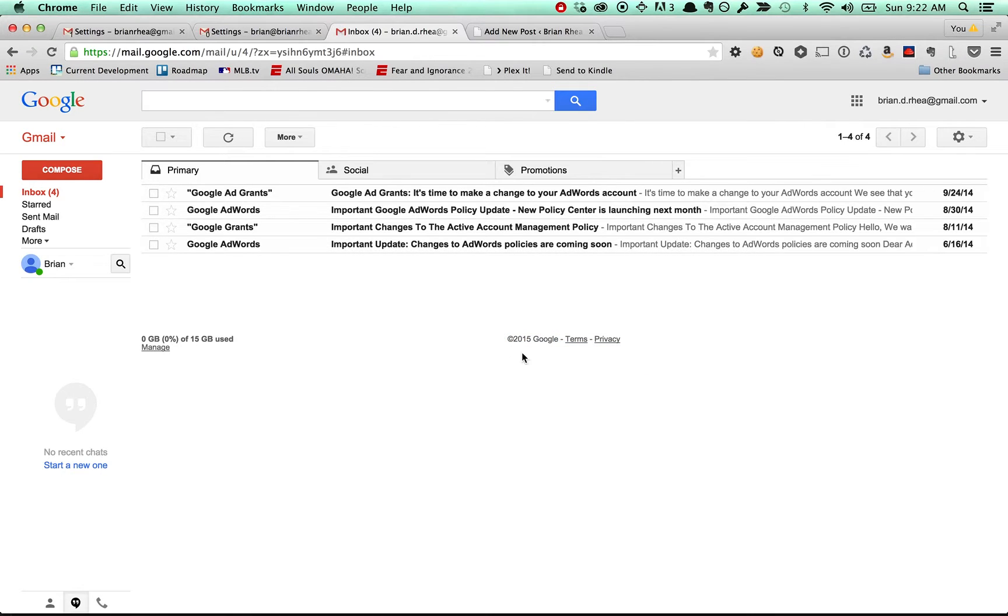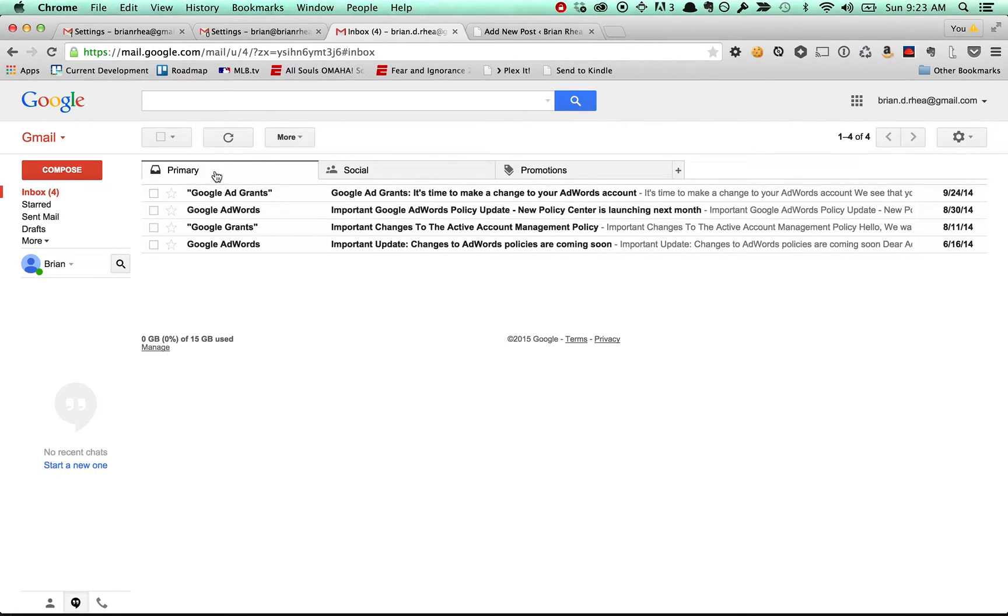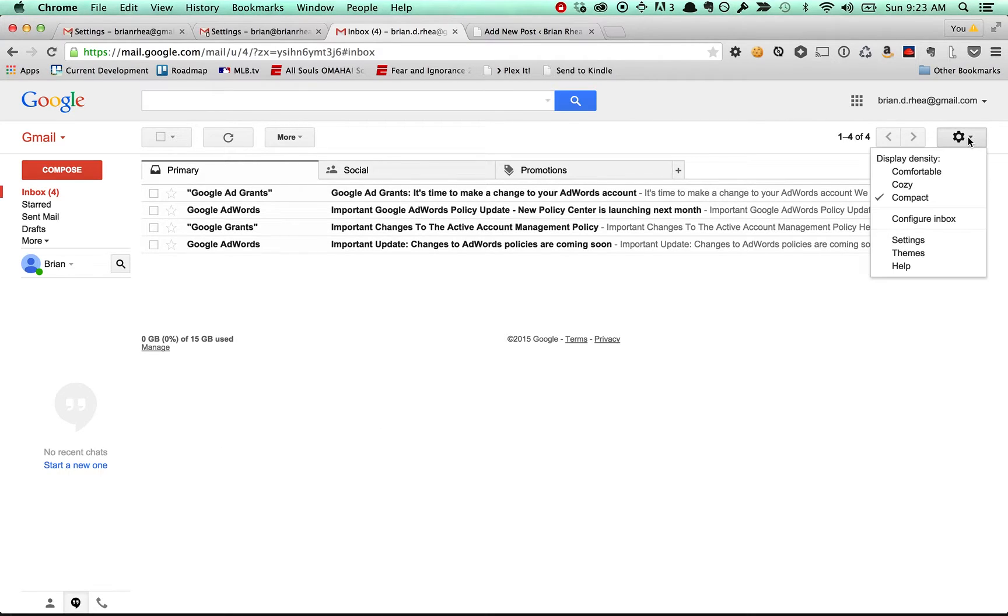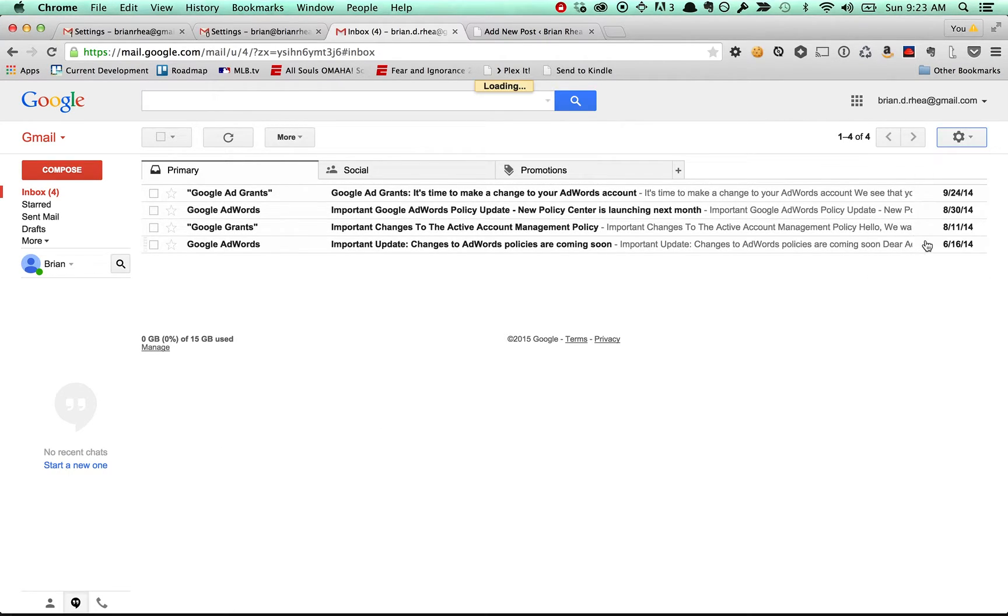So you're looking at a newish Gmail account. Yours won't look exactly like this because your primary tab or your inbox is going to have a ton of messages that you want to handle and get to. So we'll start getting to that.